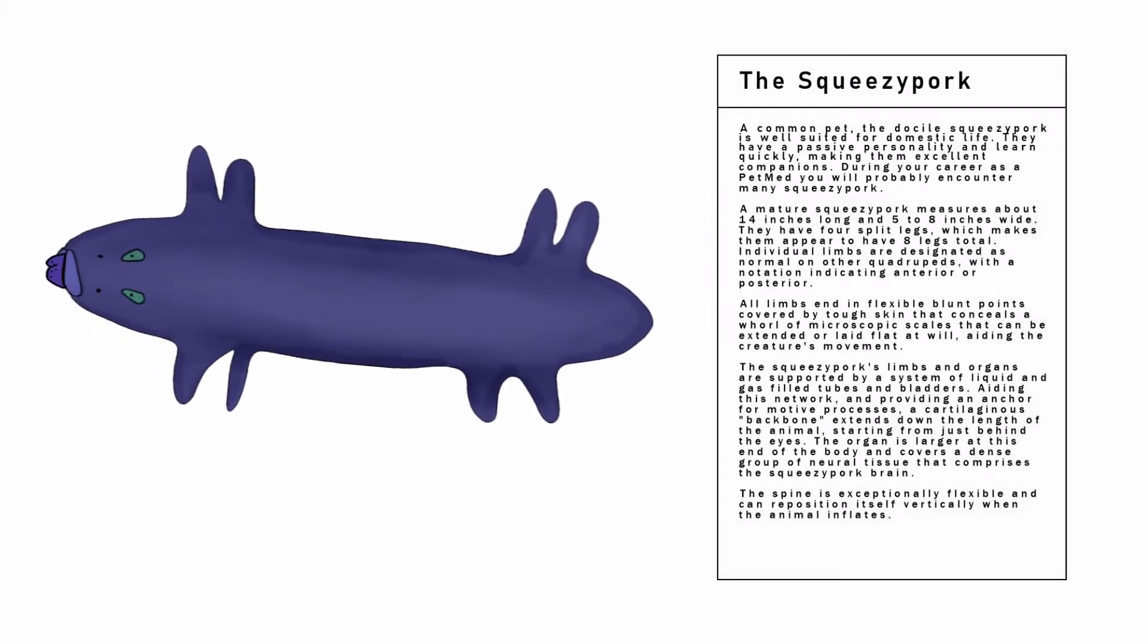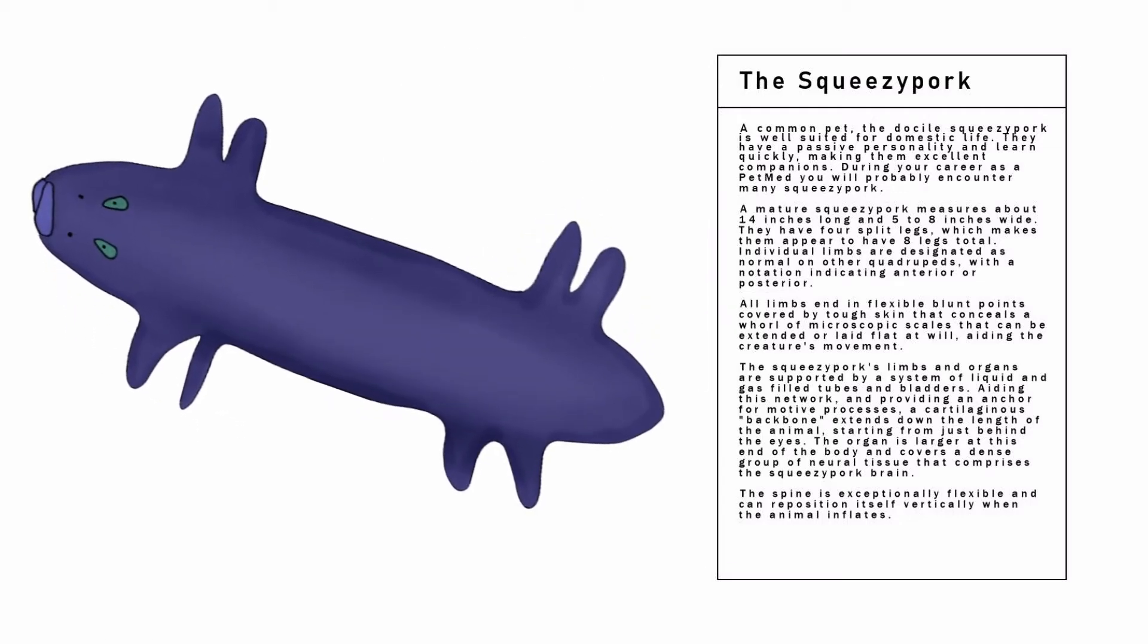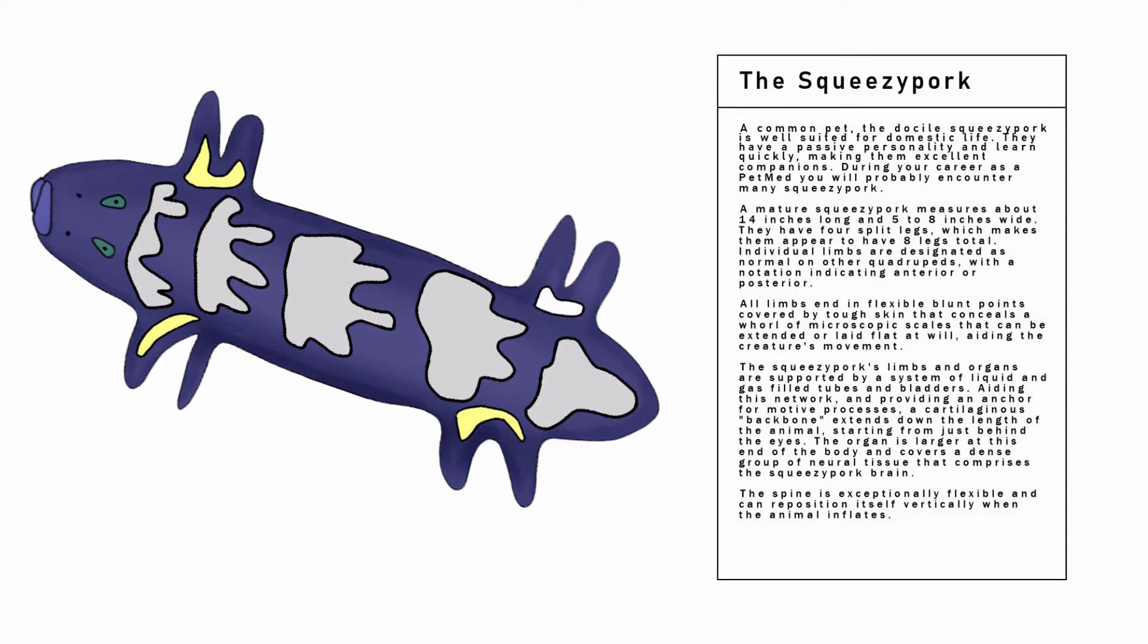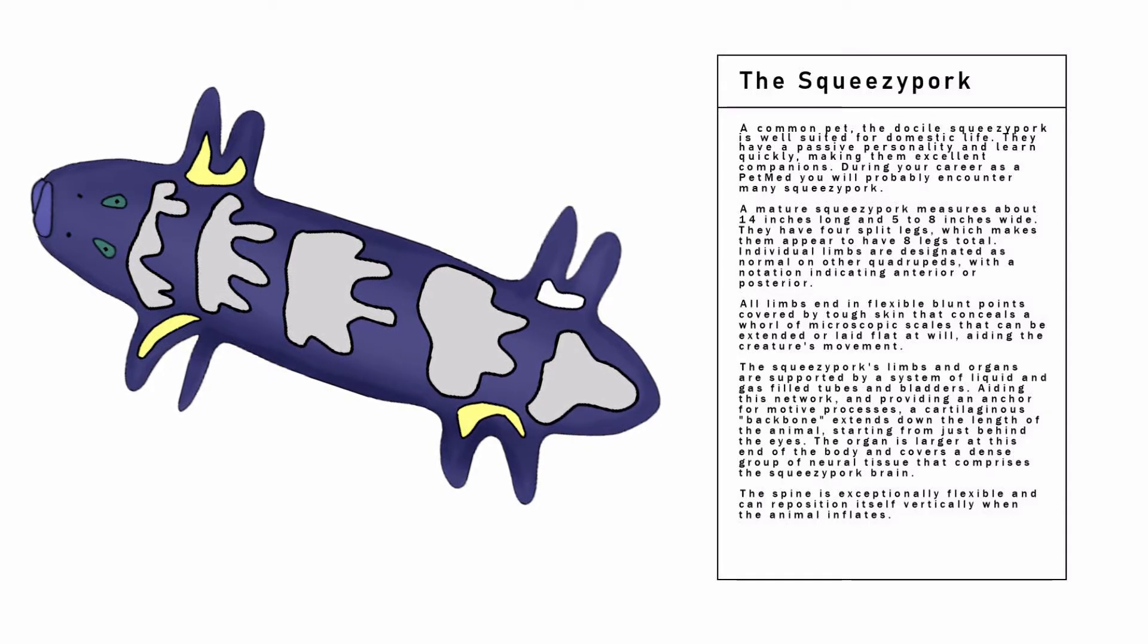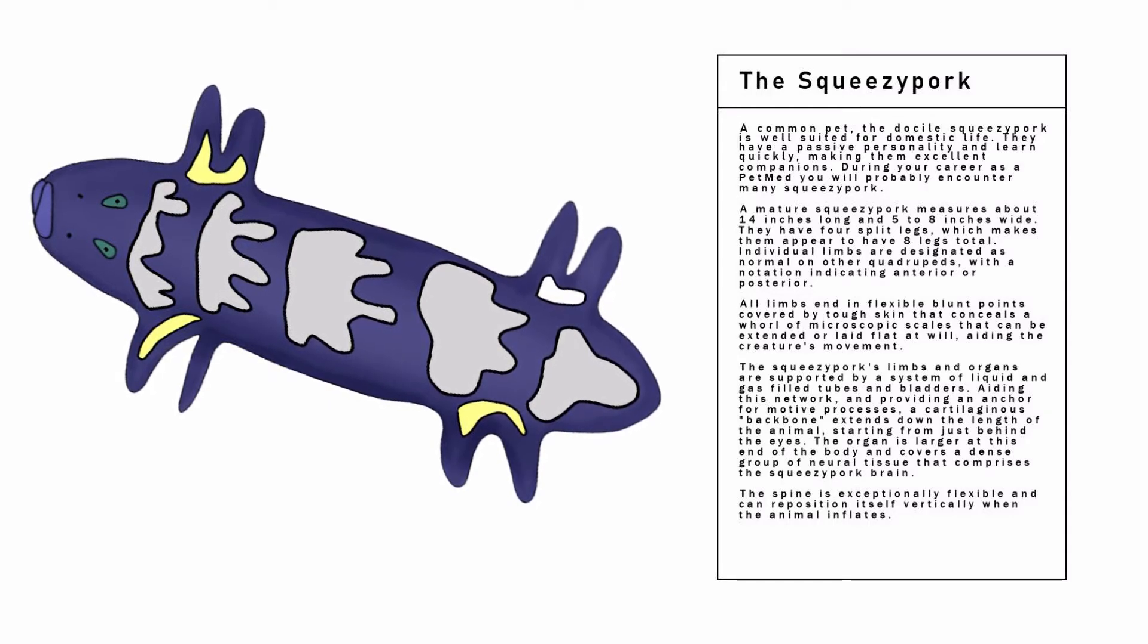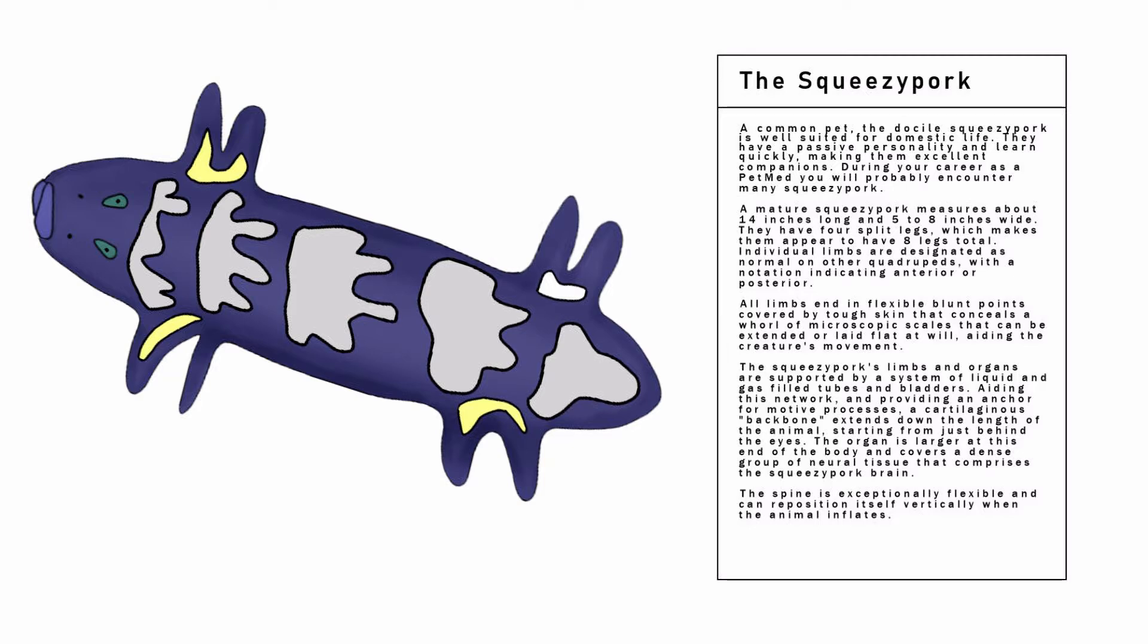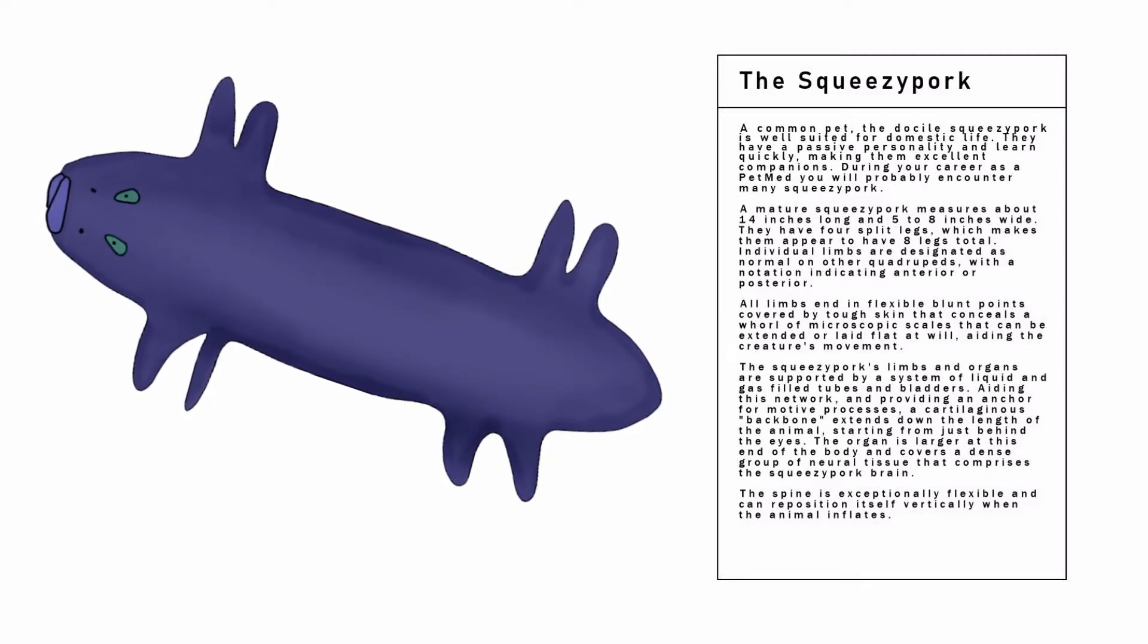The Squeezy Pork's limbs and organs are supported by a system of liquid and gas-filled tubes and bladders. Aiding this network, and providing an anchor for motive processes.